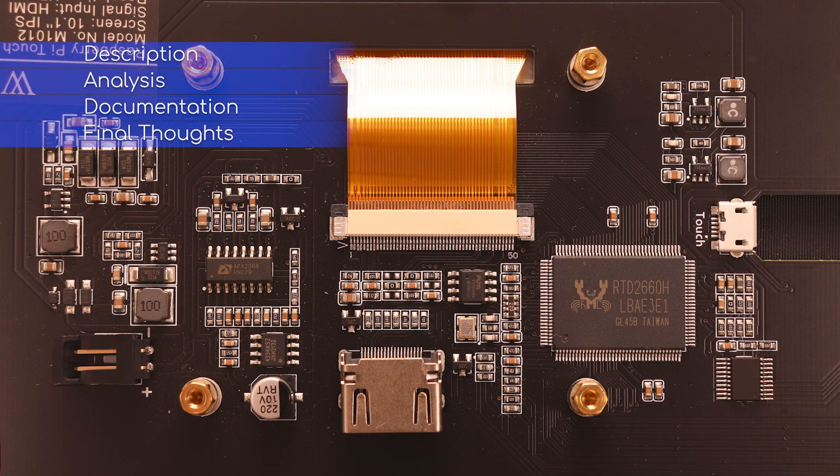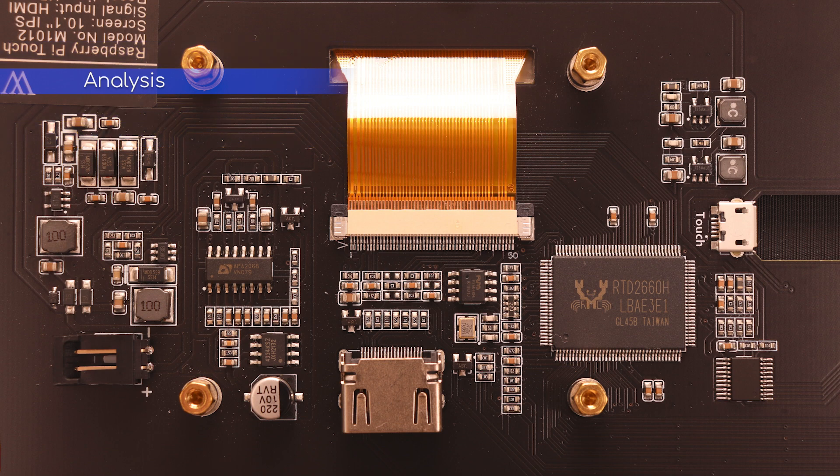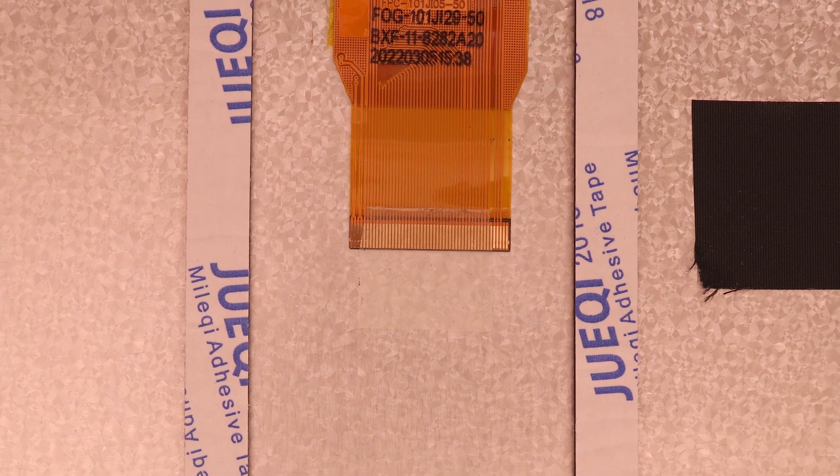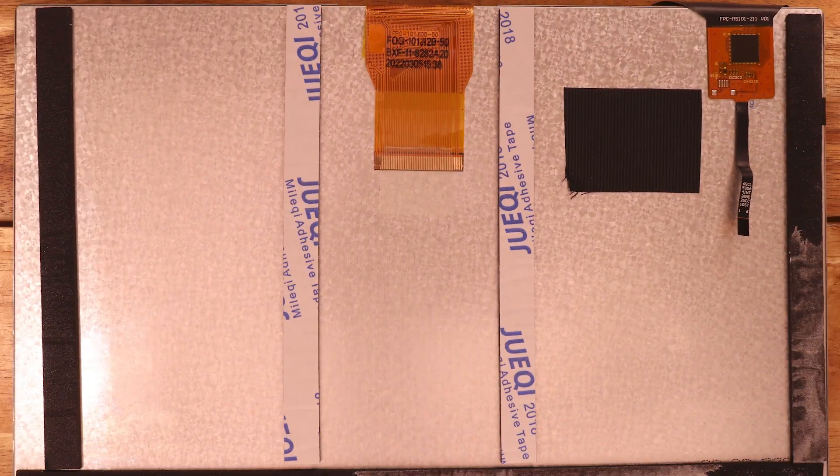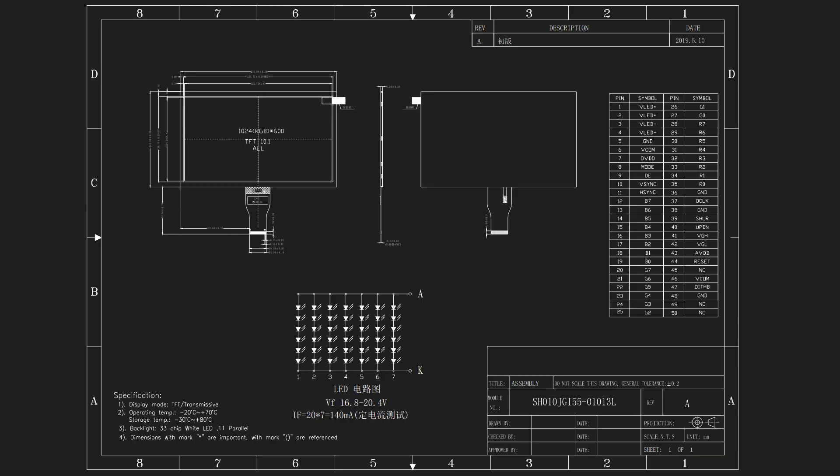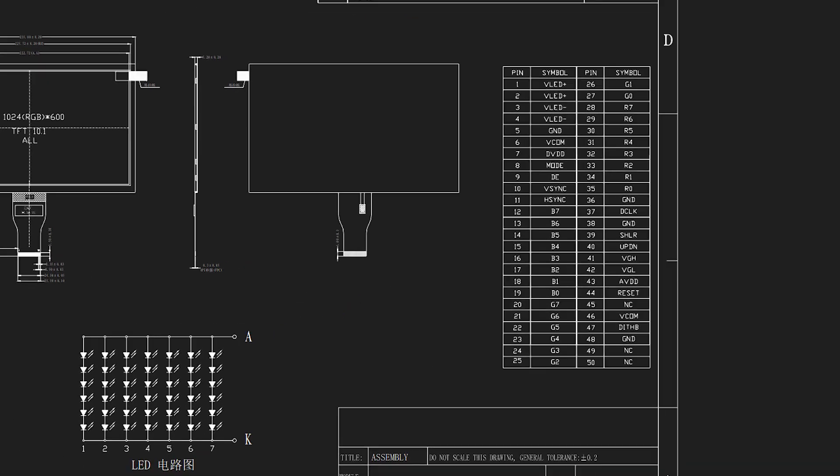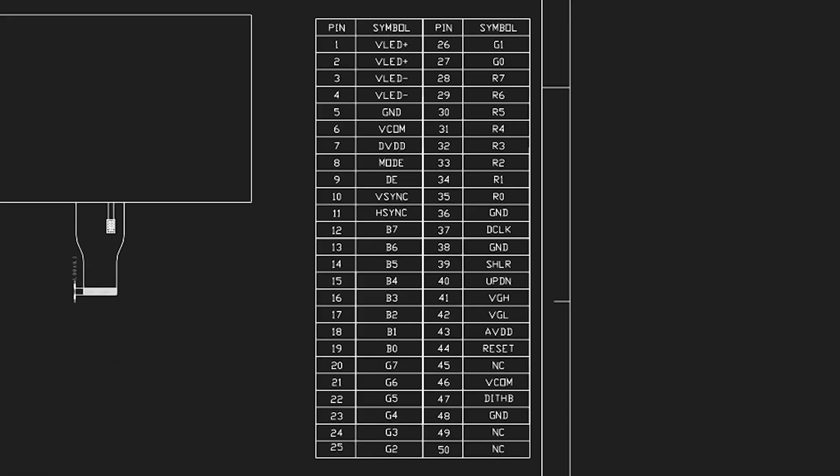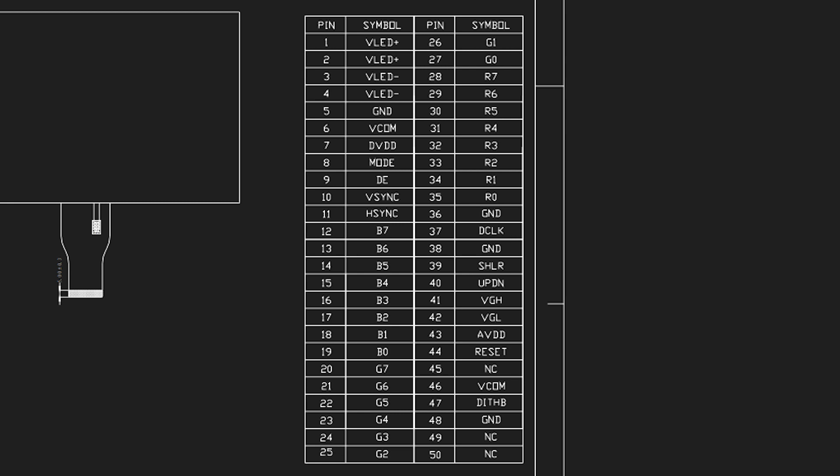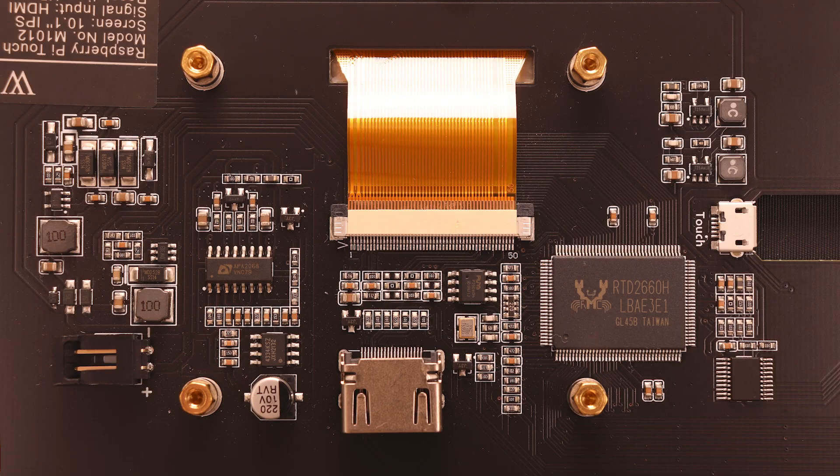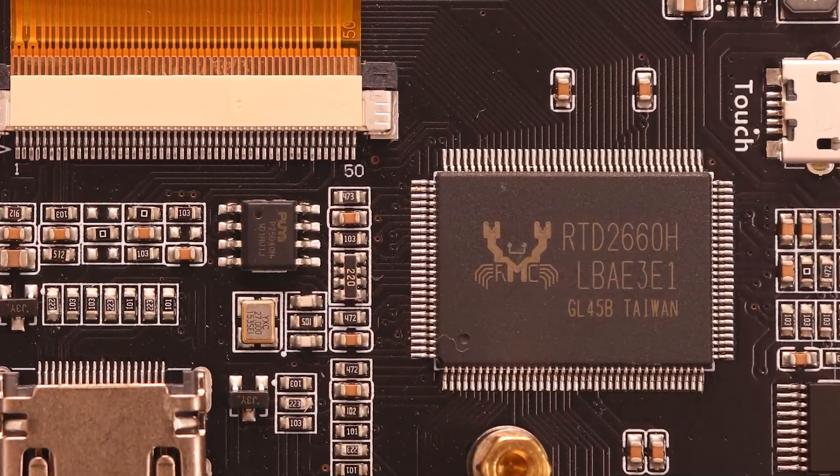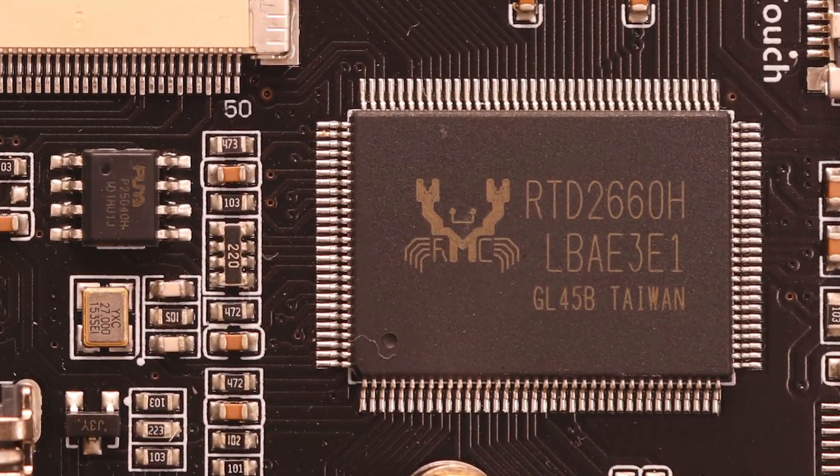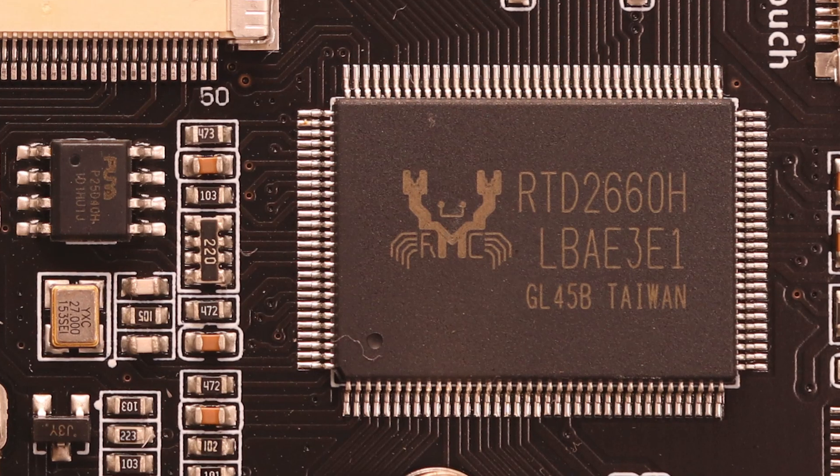Now let's talk about how everything works. I'll start by looking at the display. It has a 1024 by 600 resolution screen with a touch panel attached to it. The panel is the SH010JGI55 and it uses the DPI interface. It isn't getting that DPI interface natively from the Raspberry Pi though. Instead it adapts DPI from the HDMI signal using this chip, the RTD2660H.